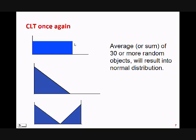Even if the population follows triangular distribution or this kind of distribution, the moment you start taking 30 or more random numbers and you start taking averages, the averages will follow a normal distribution.